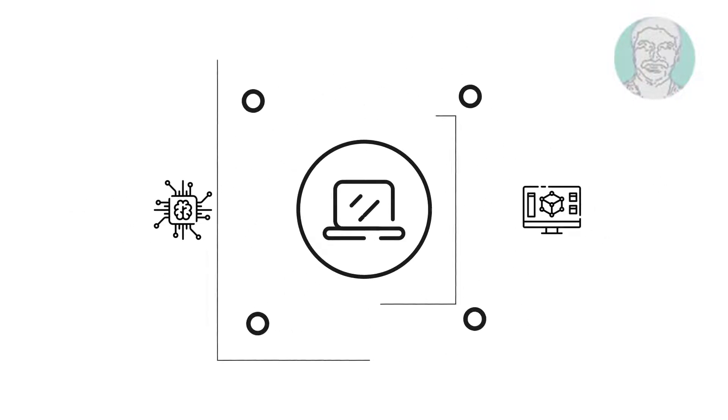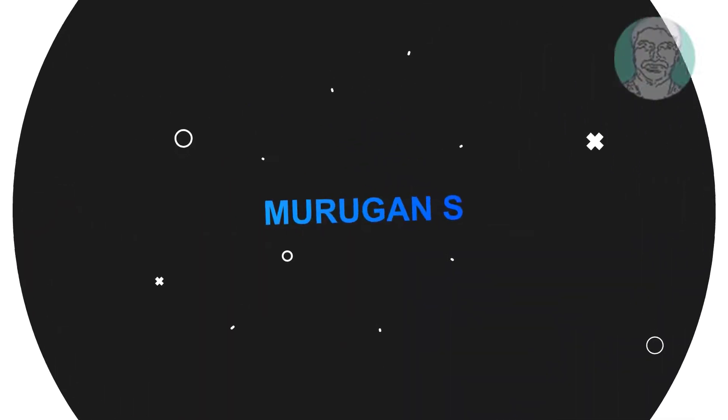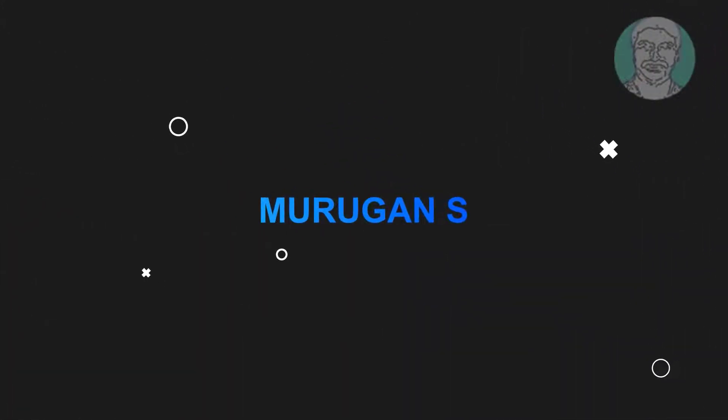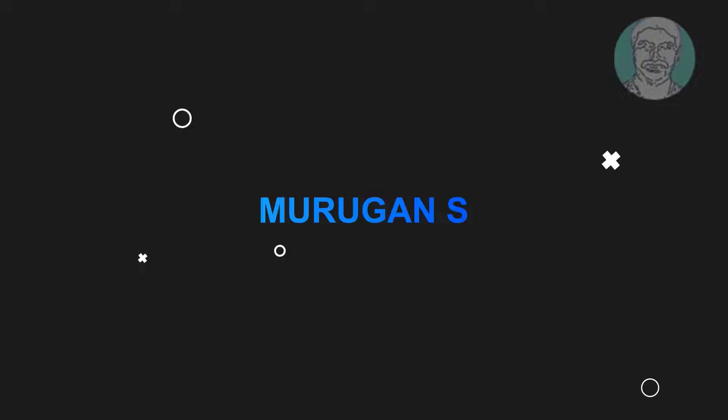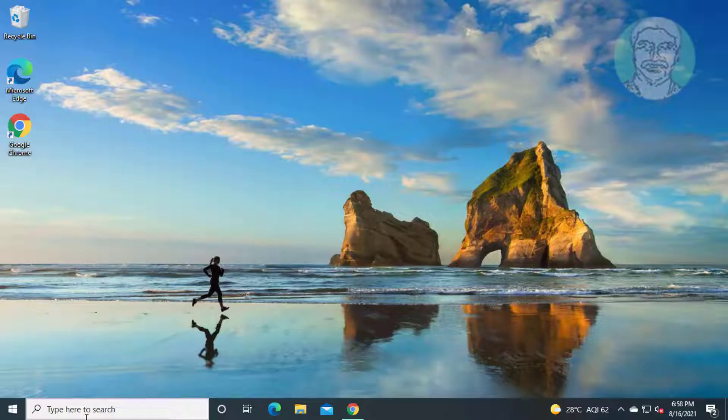Welcome viewer, I am Murigan S. This video tutorial describes fix Windows 10 update error solved.